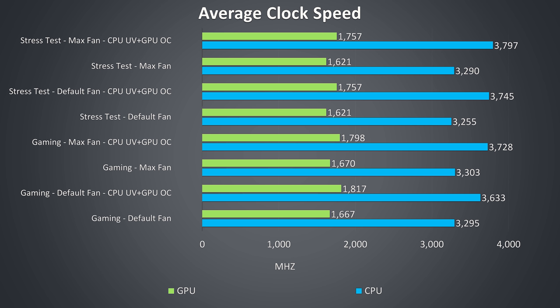In all of these combined CPU and GPU tests the CPU was never able to reach the full 3.9GHz all core turbo speed, we got closest with the undervolt applied and fans at full speed though.